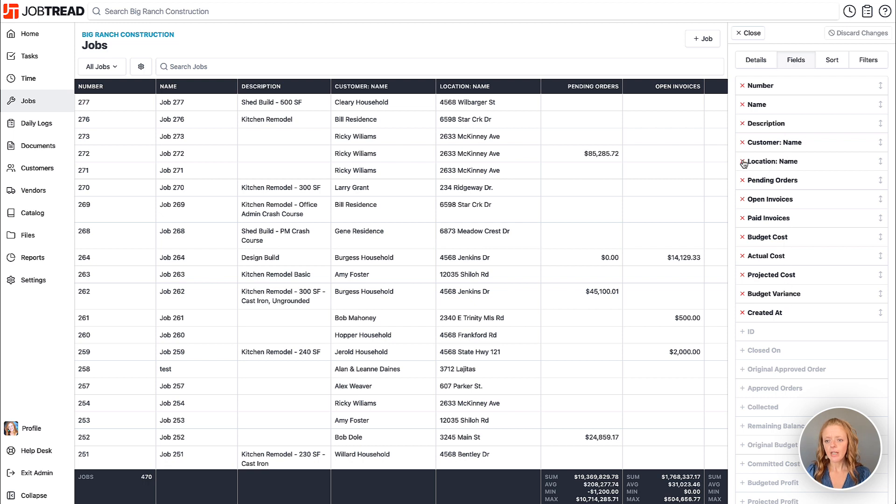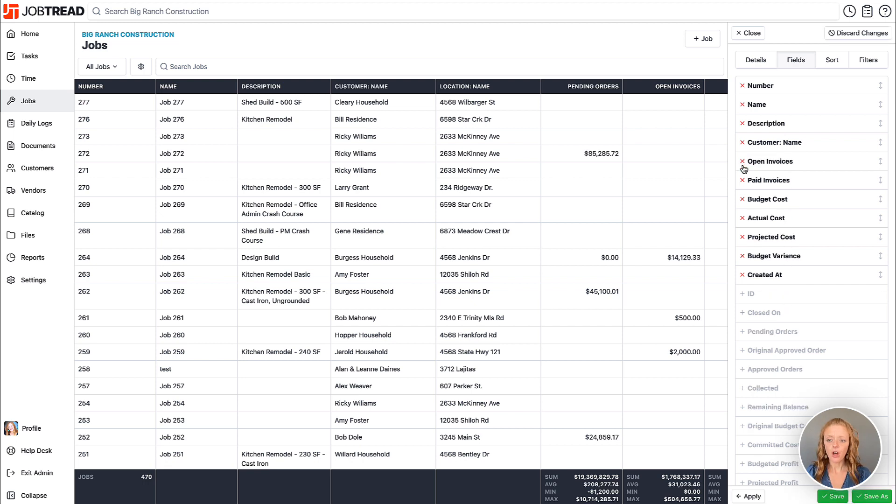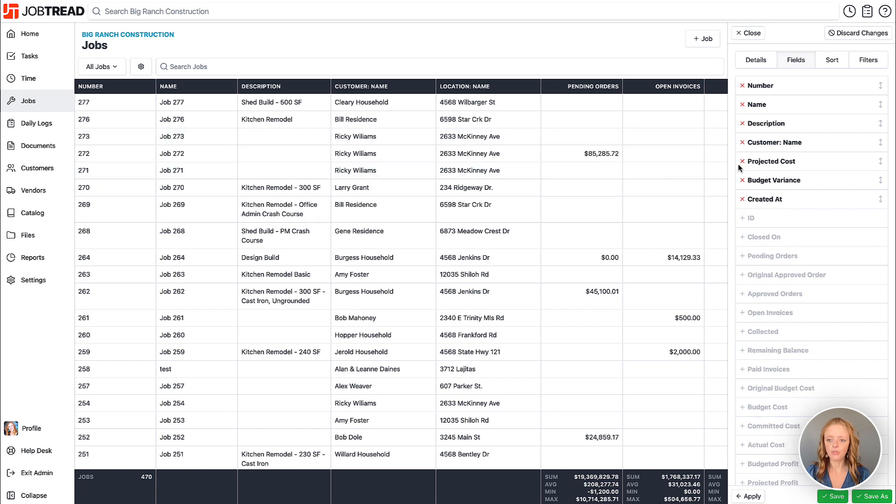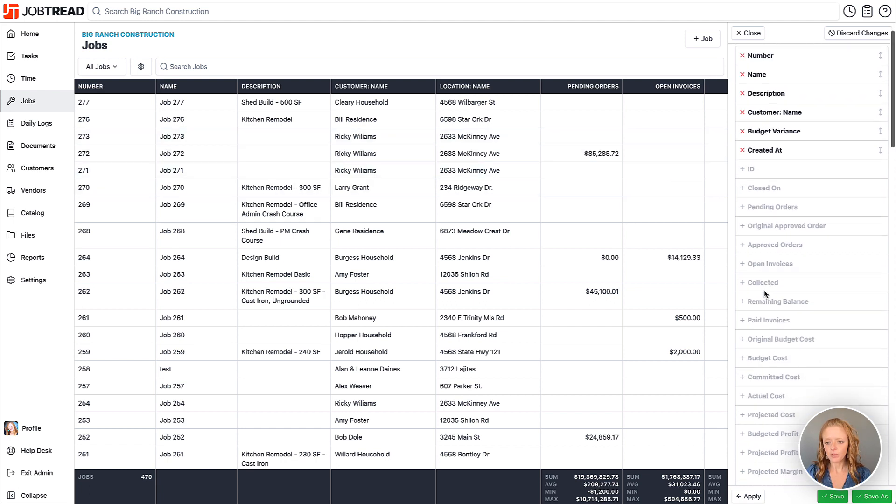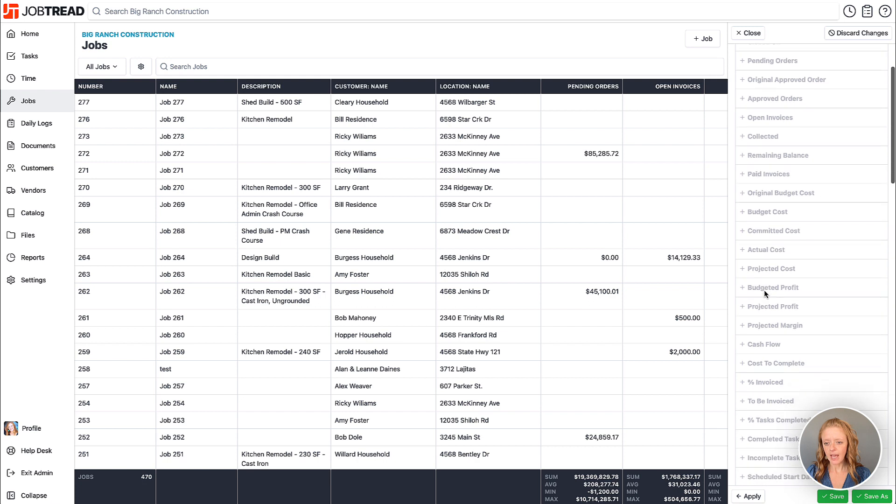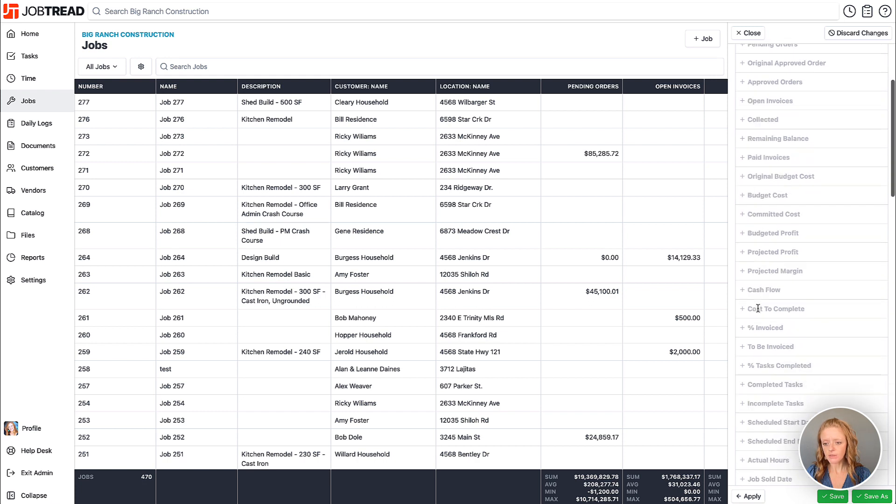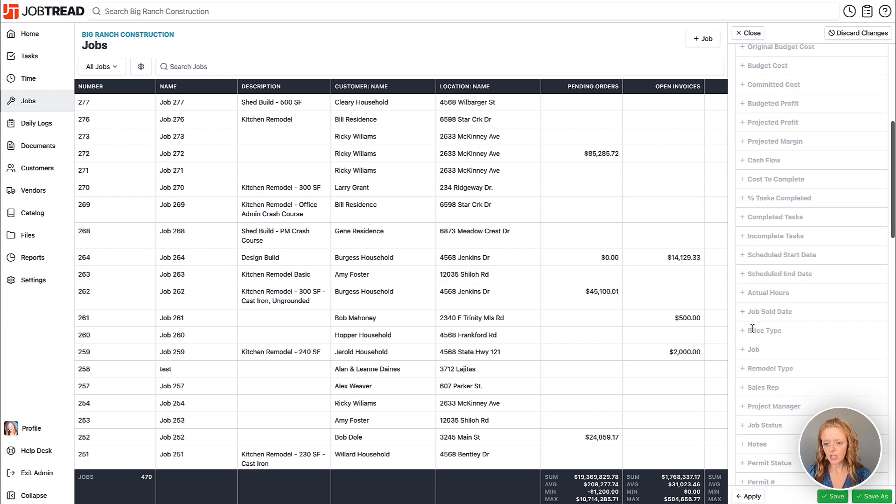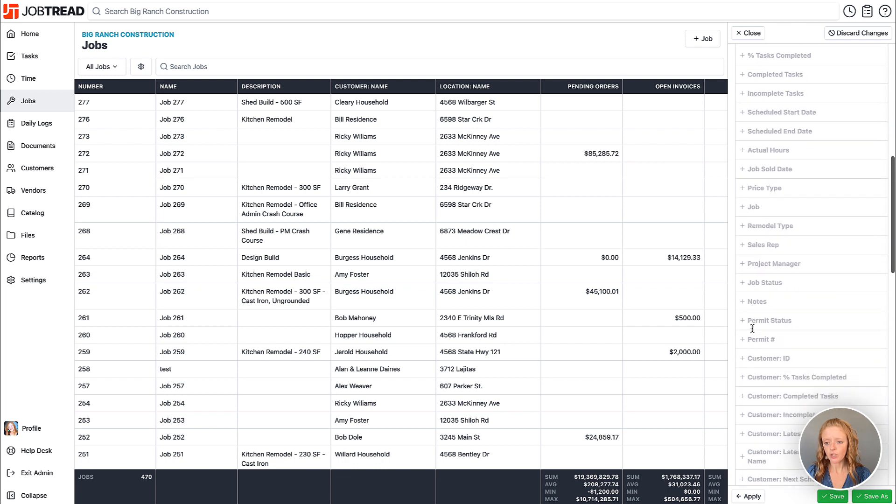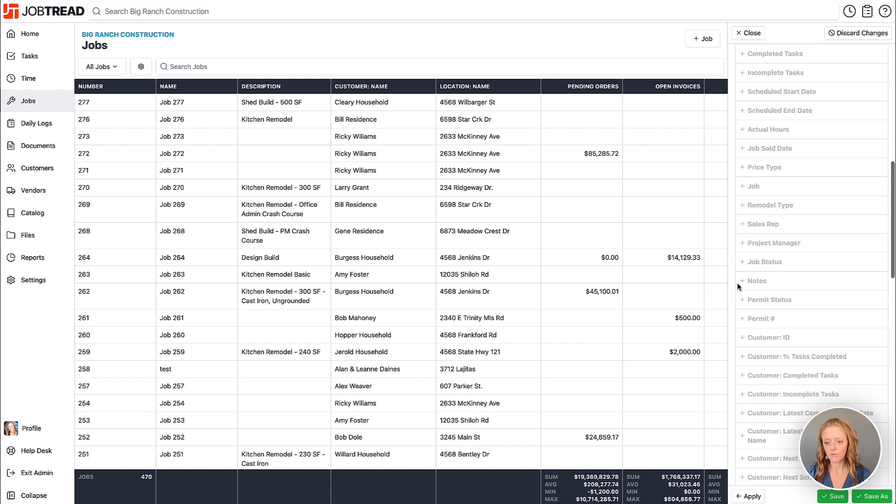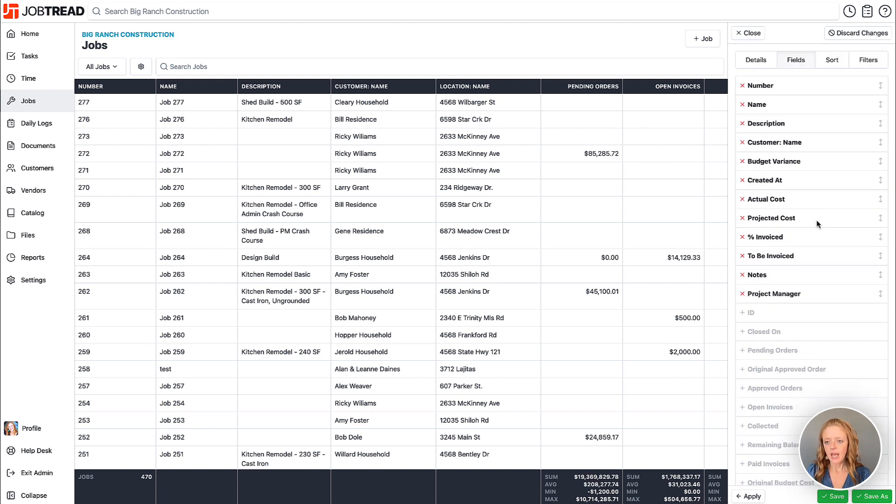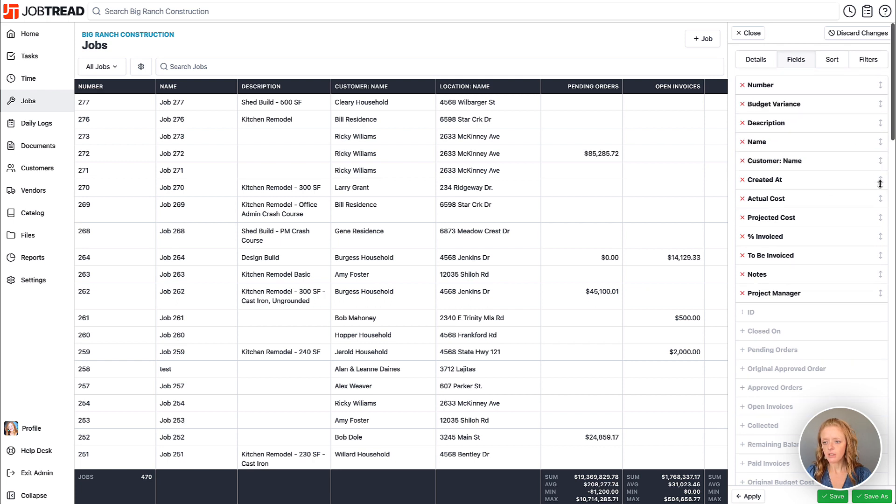You can hide certain columns - it's not deleting the data, it's simply hiding the columns from that table view. You can also scroll down and show additional columns based on data that's already in the system or any of your custom fields for that particular location. You can also choose to rearrange these columns so they're viewed in the order that you'd like to show them.